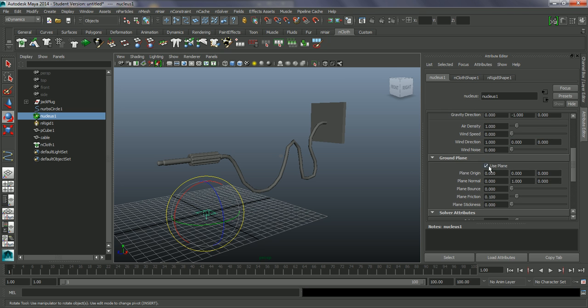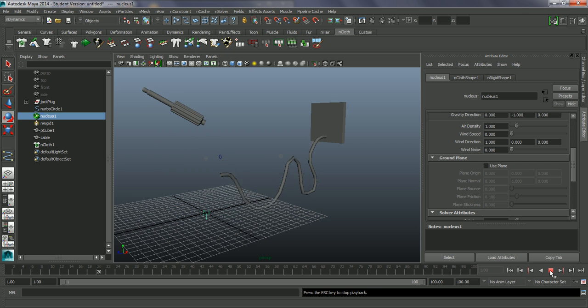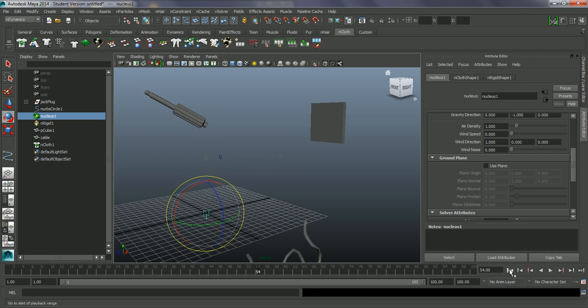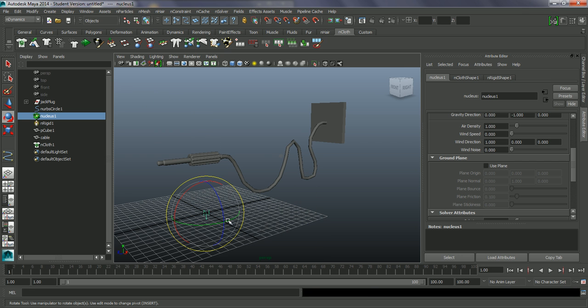So right now, this is off by default - use plane. Just play this and it's just going to carry on forever. We could set up a collision object there as well. We can just go in, use this plane, which is just on the origin.